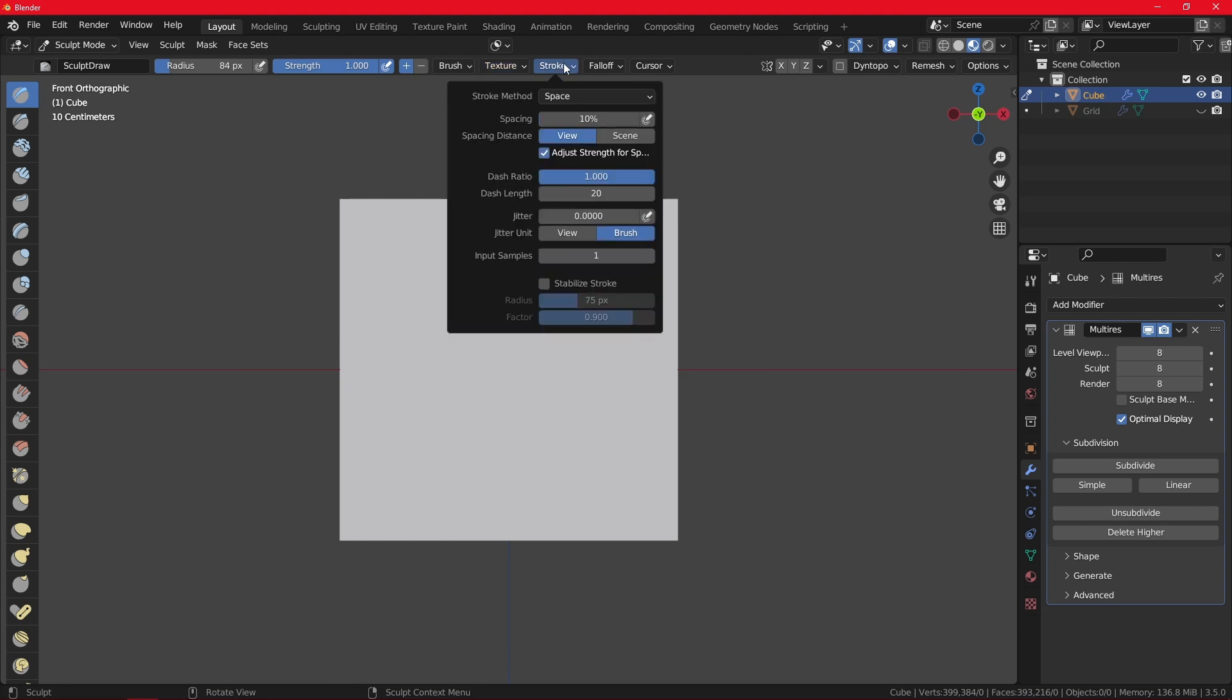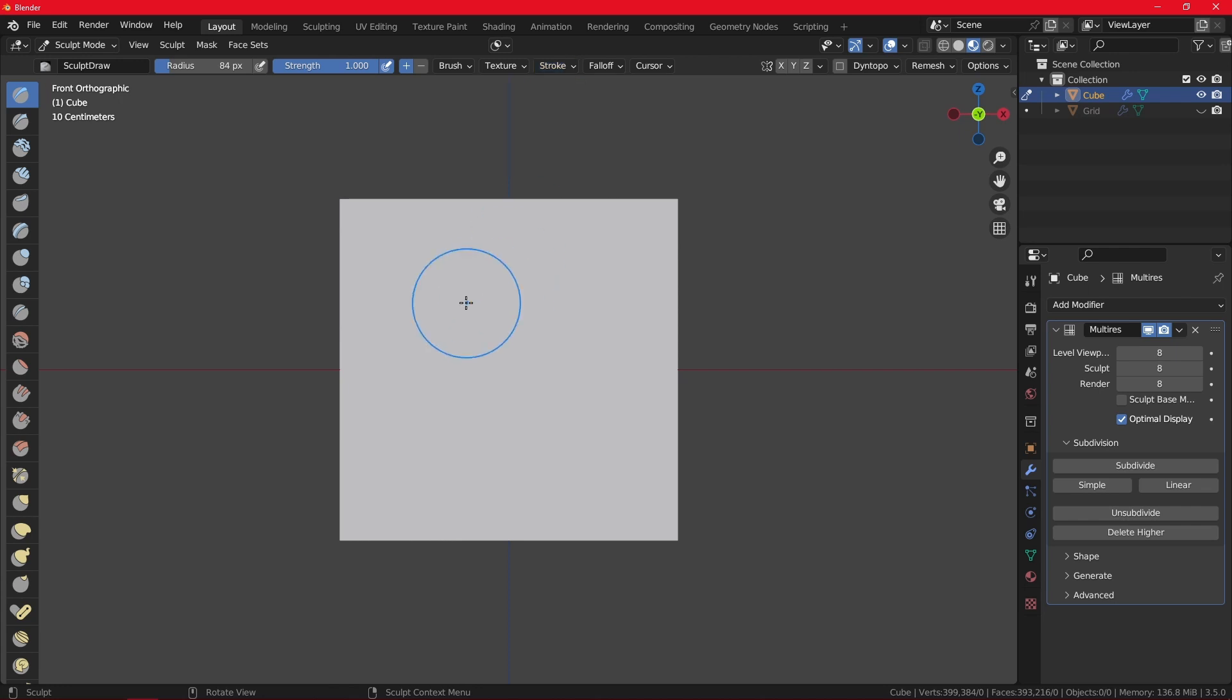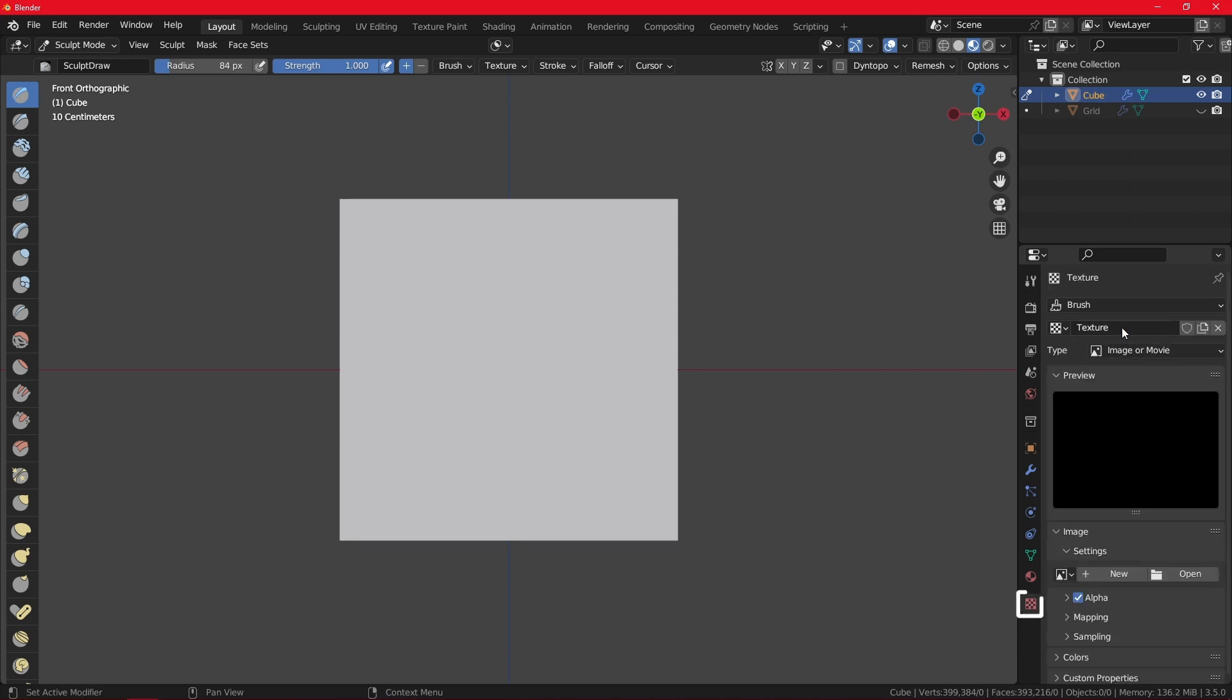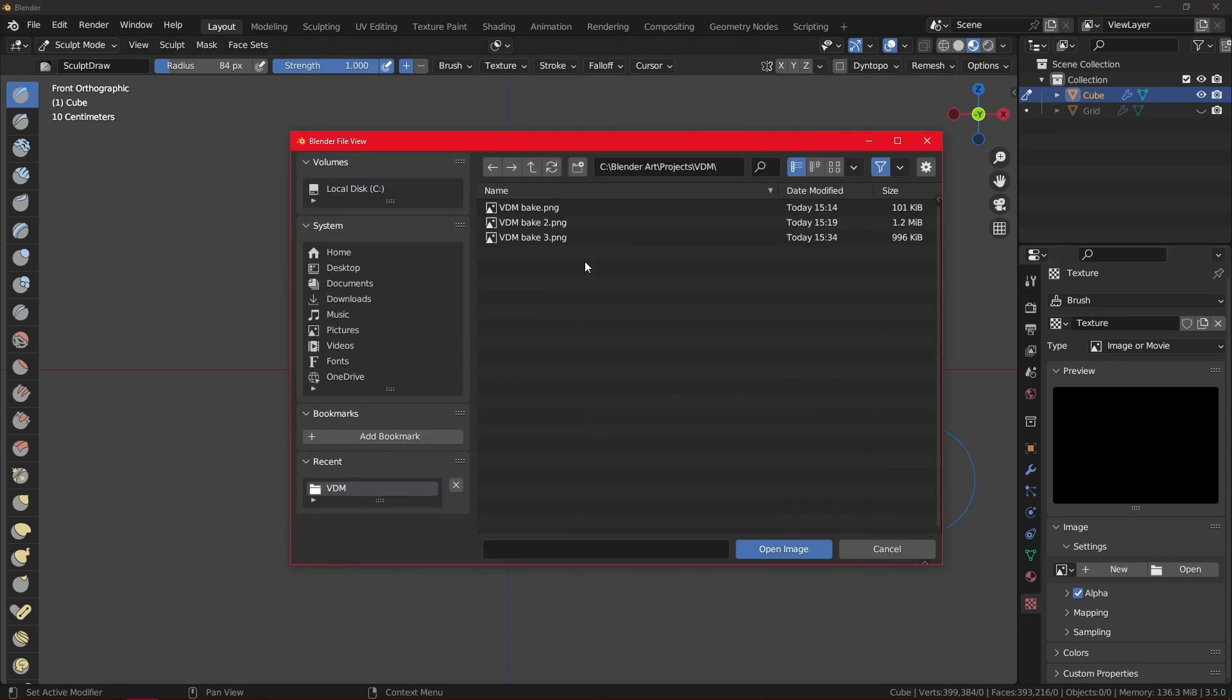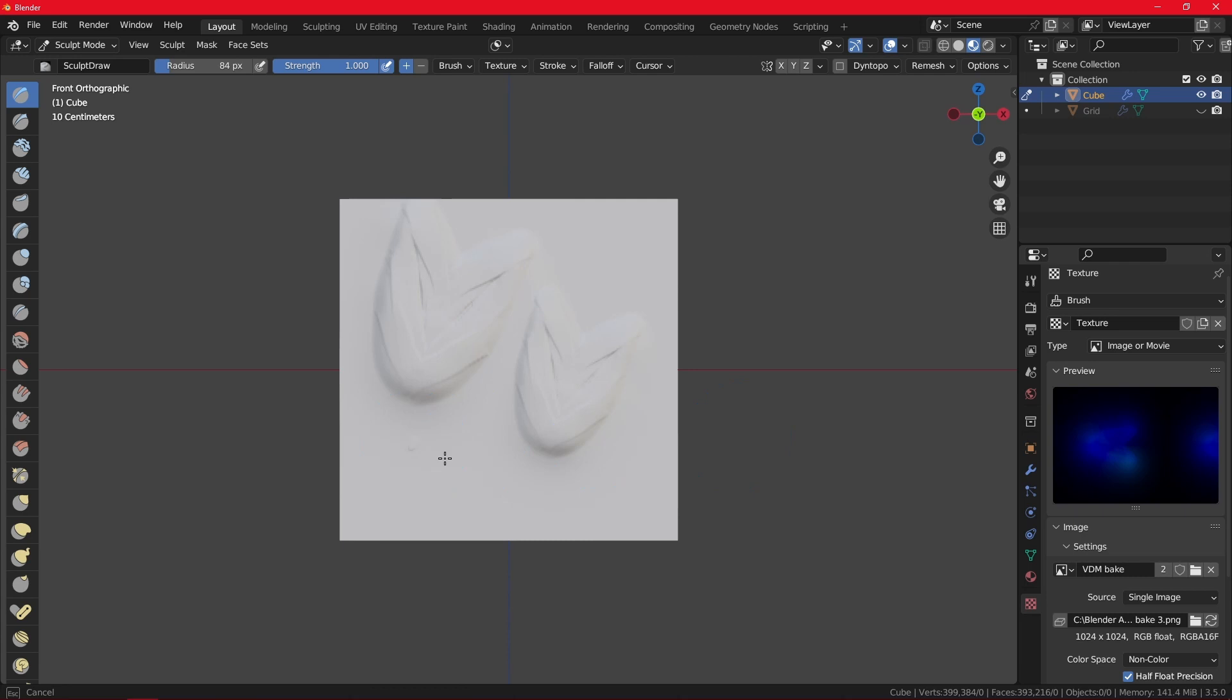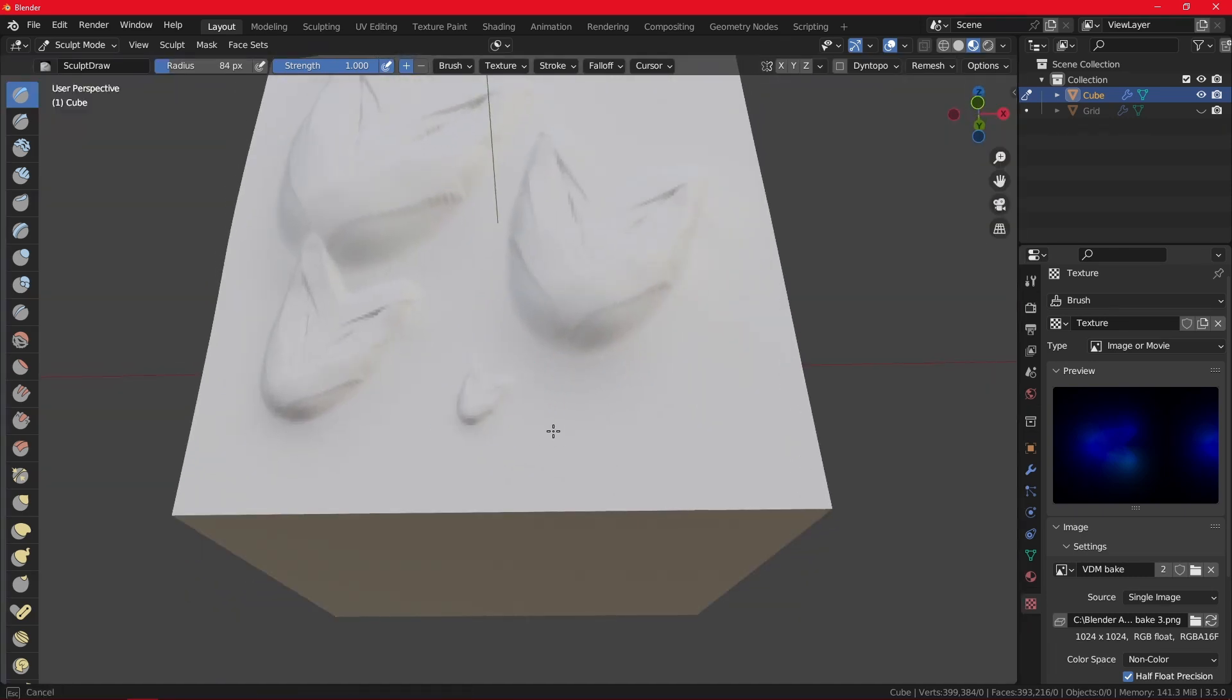Okay. Now, once you enable that, another thing you want to do is go to stroke from the space method, select anchored. That is just how you're going to draw. And it's easier for you to just drag a detail you want then to paint it. And now you don't want to go here, but you want to go to the texture properties, click on new, and then click on open. Here you want to find your VDM you want, open the image.